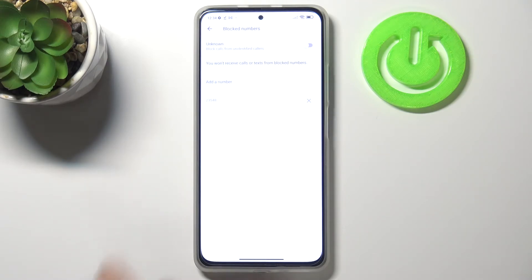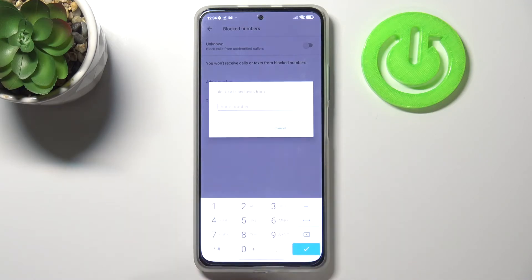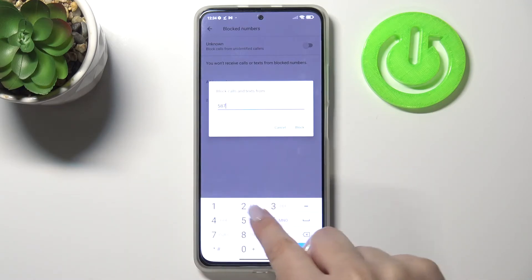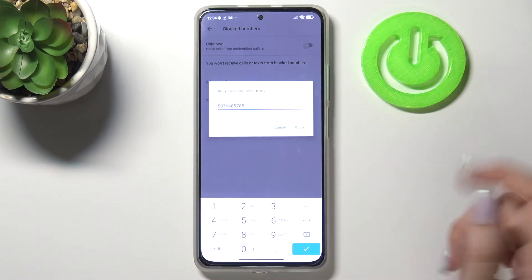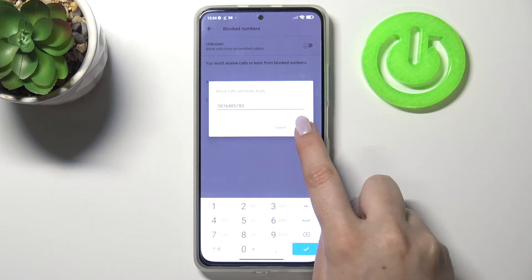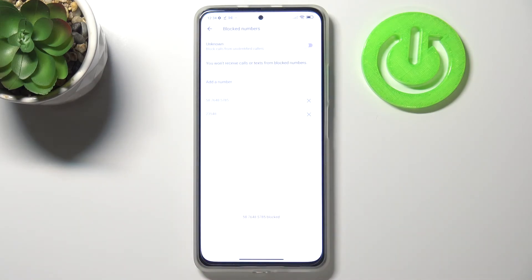If you want to add a number manually, just tap on 'Add a number'. As you can see, you can enter the number you want to block, so you don't have to save it to your contact list. Just tap on block and it immediately appears on our blacklist, meaning you won't receive any incoming calls or text messages from it.